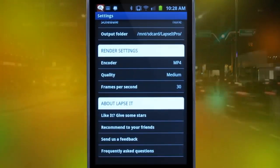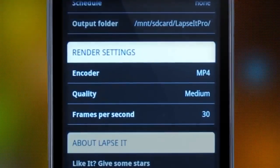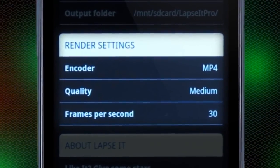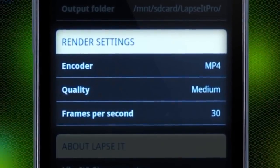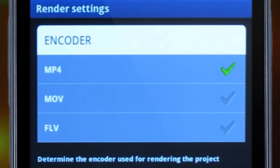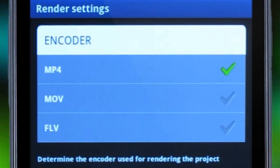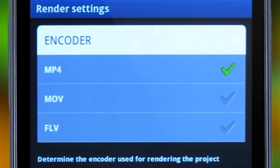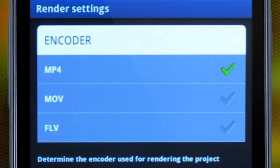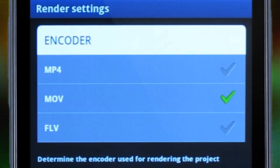Once we finish capturing, we just make sure our preferred options from our render settings are selected. Lapsit has a unique and powerful render engine that will export the proper Android video format, as well as two other popular formats: MOV and FLV.